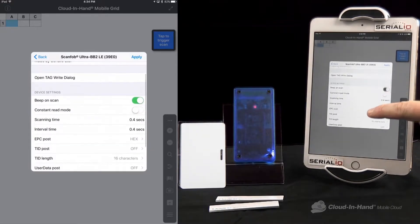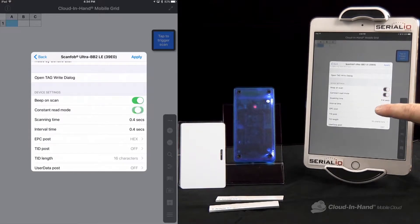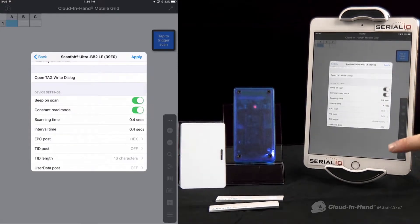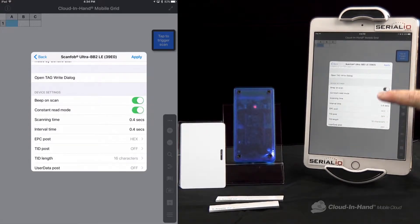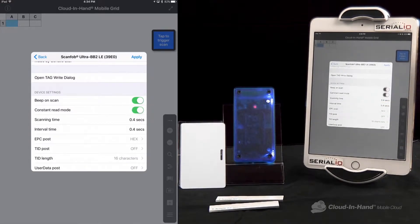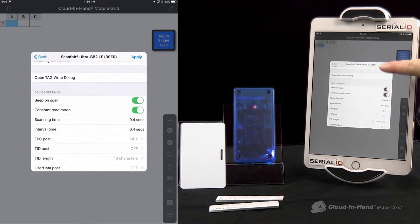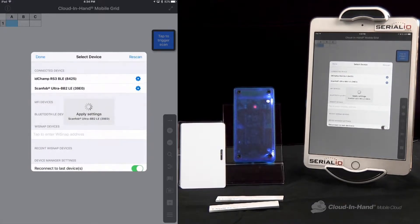Now I can set different settings inside the BB2. I can turn on and off the scan beeper, I can put it into constant read mode, I can change the output value, and then I hit apply. It's instantly done.